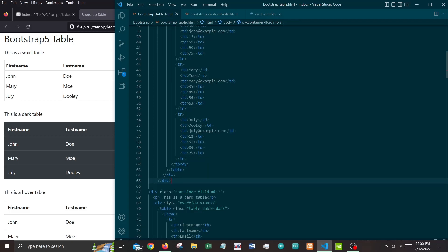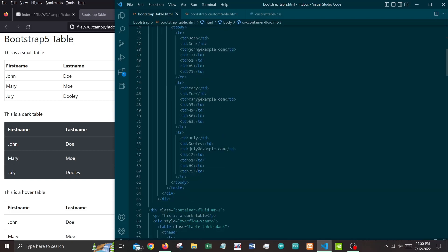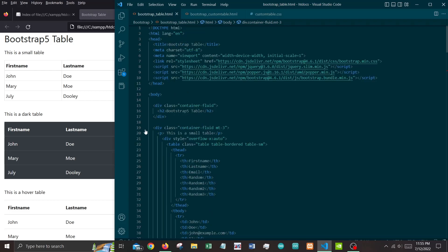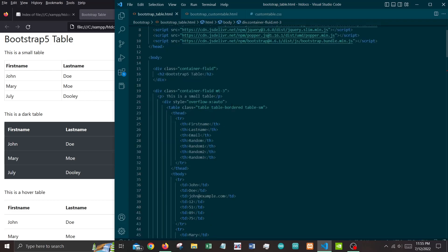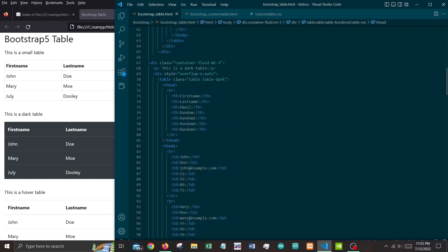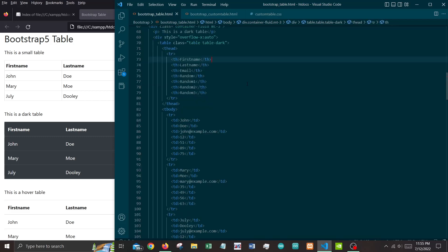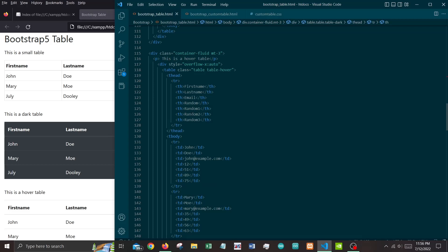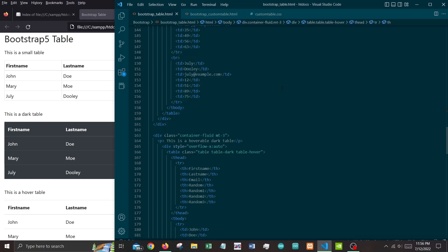That's all for the first table, the small table. Next we look at different kinds of tables with the same content and structure. A line before each table describes what kind it is. First is a dark table using the class table-dark. Next is a hover table — when you hover your mouse across it you get highlights — using the class table-hover.